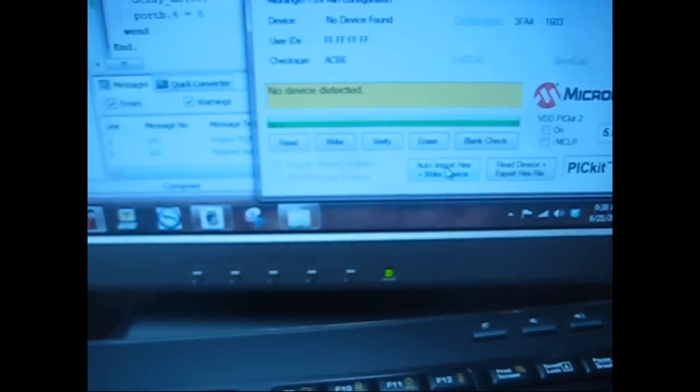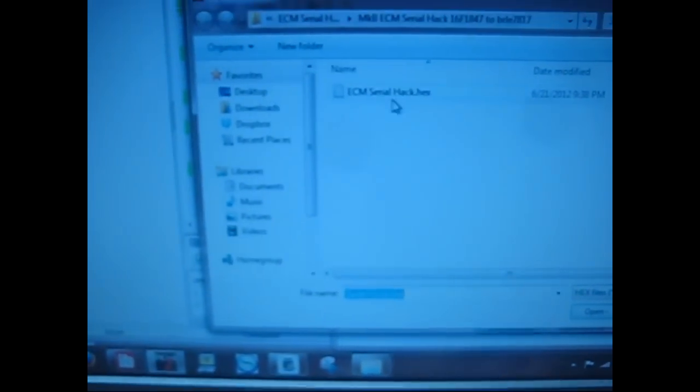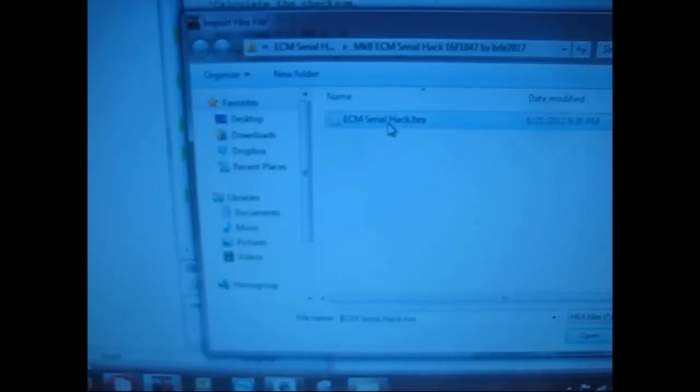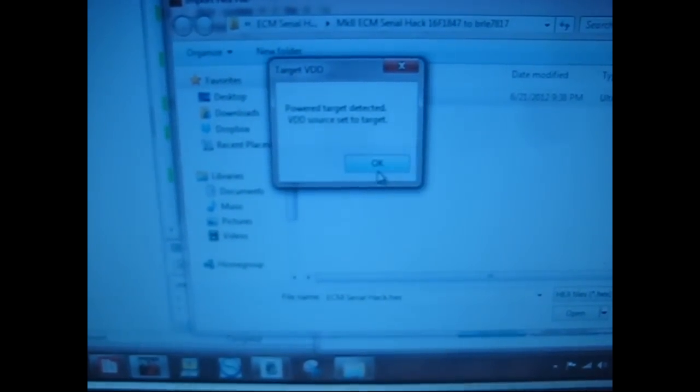So plug that on and reload the new program. That downloads the new program.